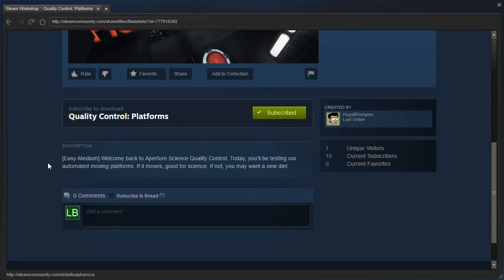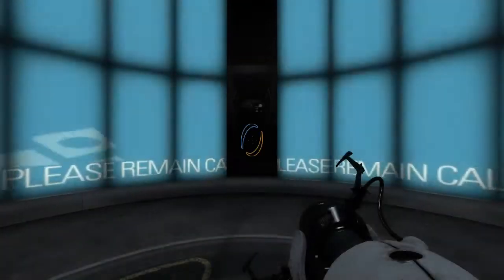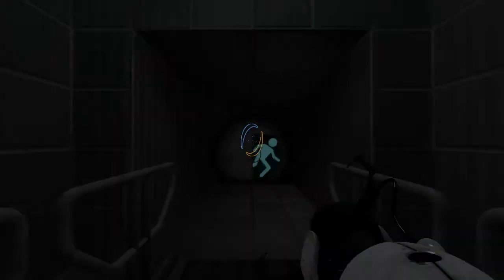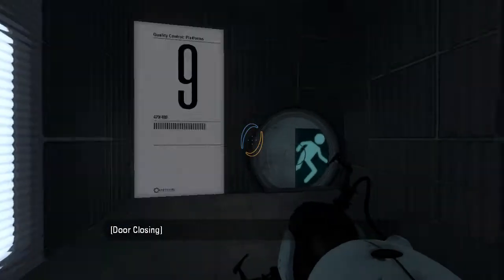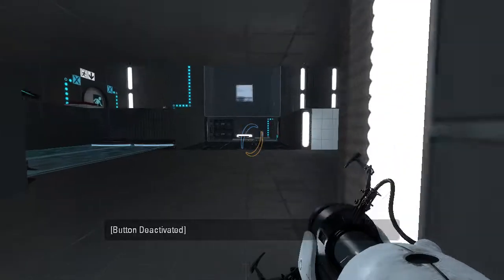Welcome back to Aperture Science Quality Control. Today, you'll be testing our automated moving platforms. If it moves, good for science. If not, you may want a new diet. Alright then, that's a bit of an interesting description. Let's go check things out.